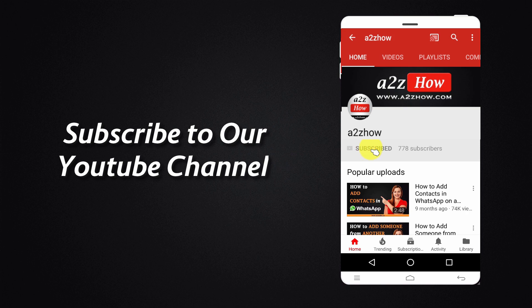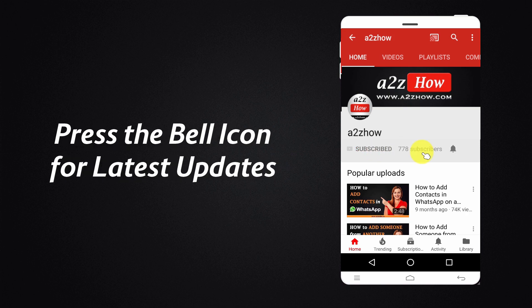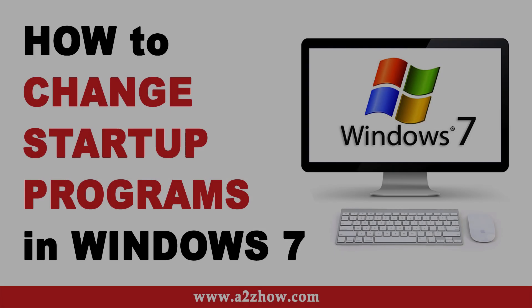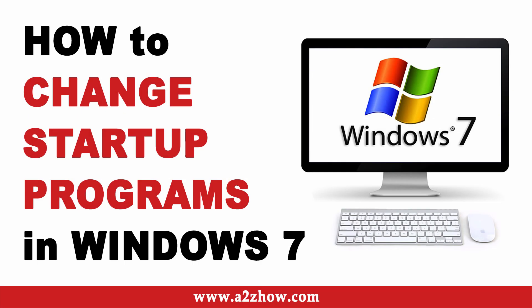Subscribe to our YouTube channel and press the bell icon for the latest updates. How to Change Startup Programs in Windows 7.